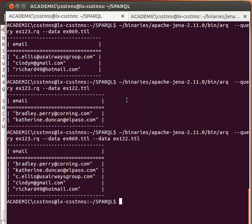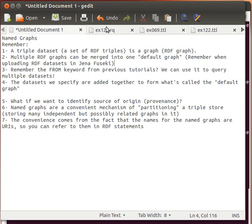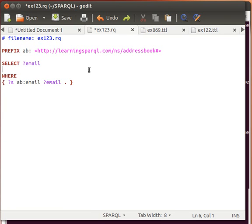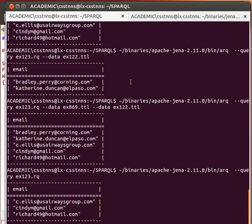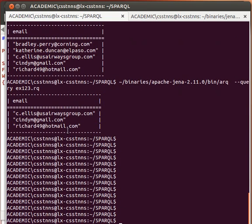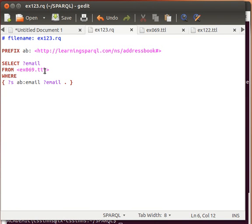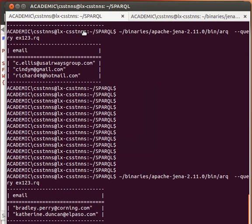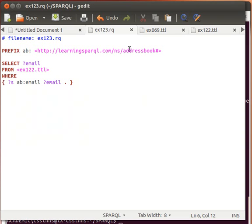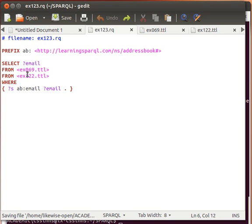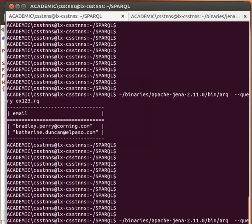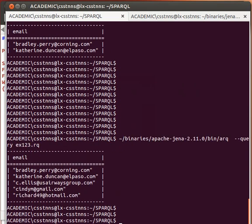As we explained before, we can do the same thing from the query itself using the FROM keyword. If I query just ex069, it gives me three emails. If I do it against ex122, I get two emails. And if I specify both datasets using FROM, they are joined into one default graph and I get all five emails.